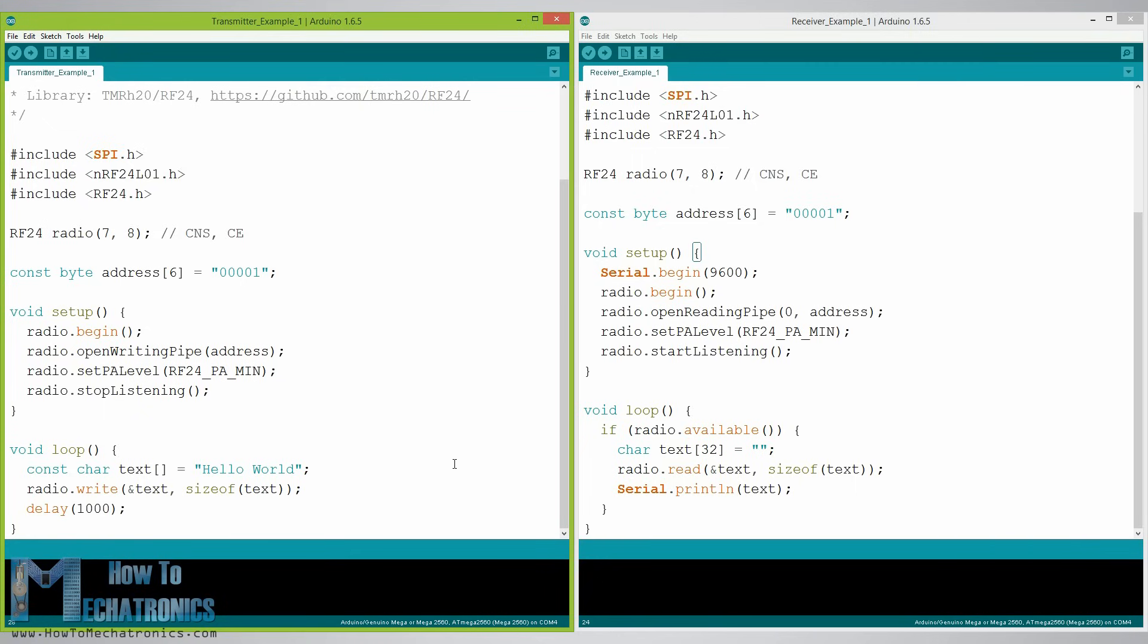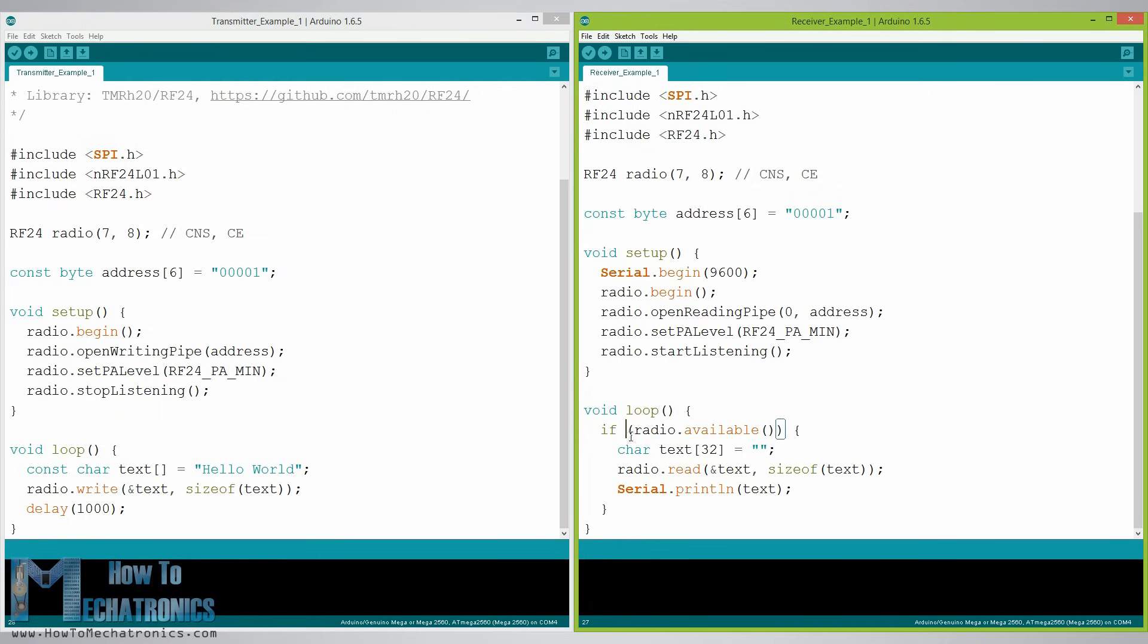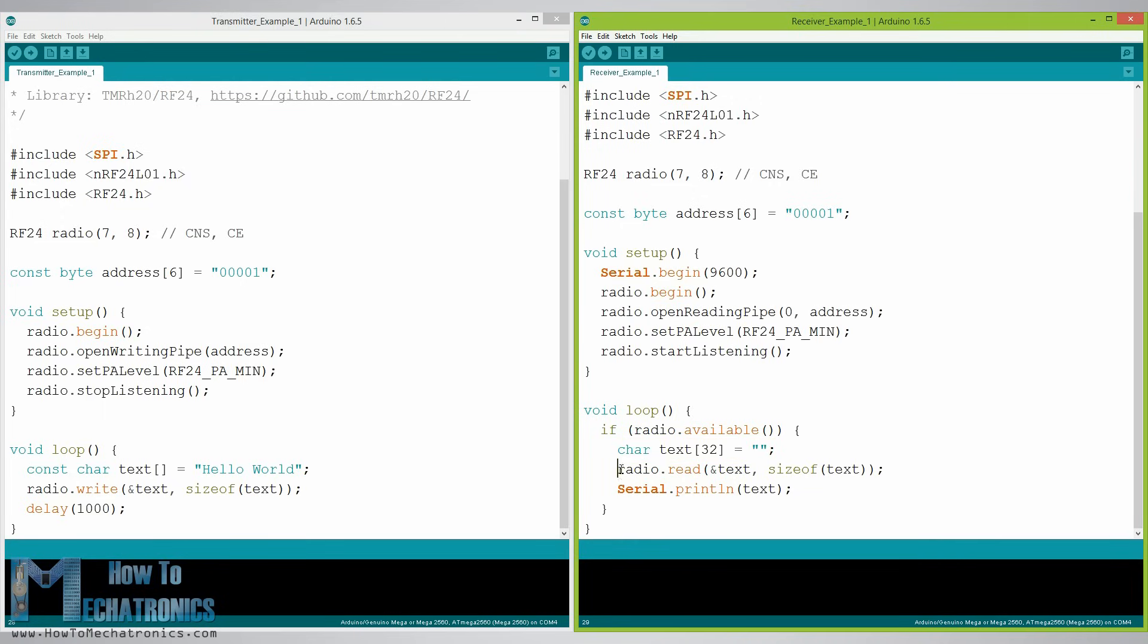On the other side at the receiver in the loop section using the radio.available function we check whether there is data to be received. If that's true first we create an array of 32 elements called text in which we will save the incoming data. Using the radio.read function we read and store the data into the text variable. At the end we just print the text on the serial monitor.